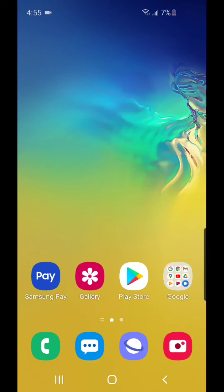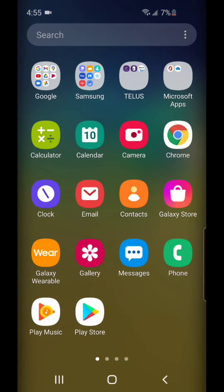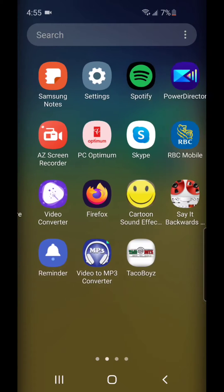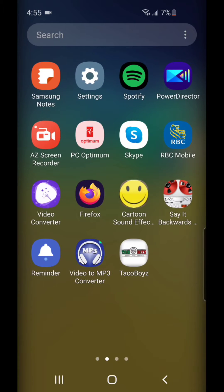Alright, so the first thing I'm going to do is go to settings. I'm going to scroll up and over and go to settings.